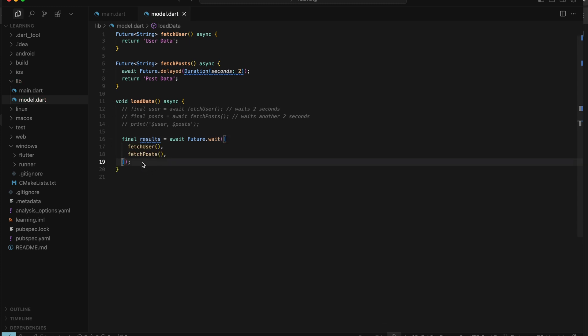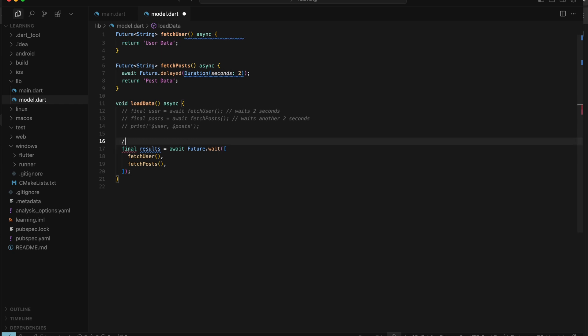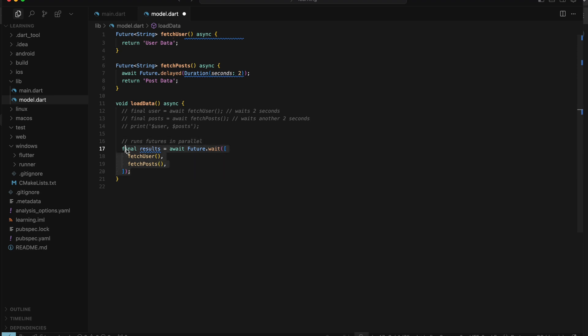With Future.wait, both functions now run in parallel at the same time. Hence the total time is just two seconds, and that's a 50% improvement right there.